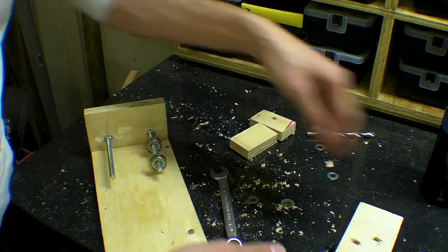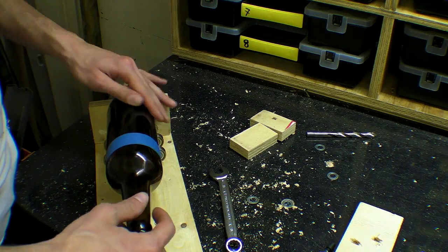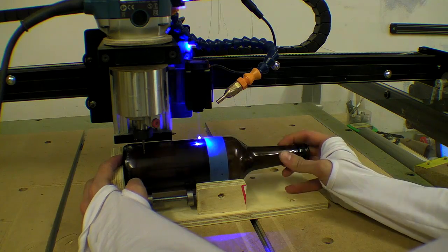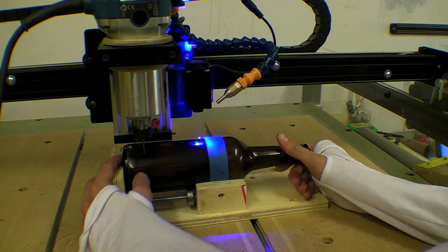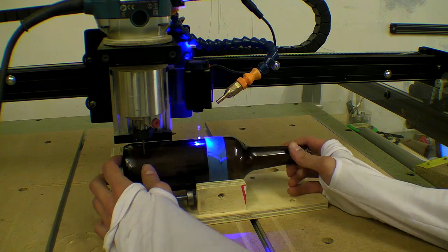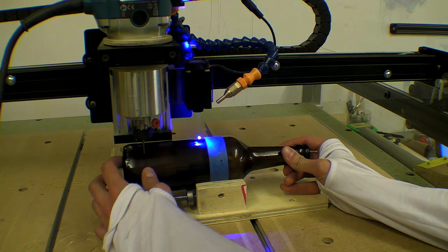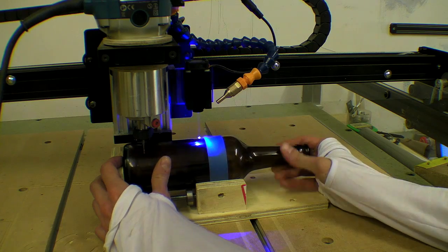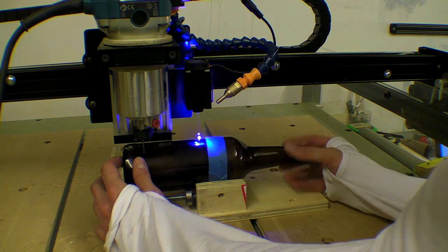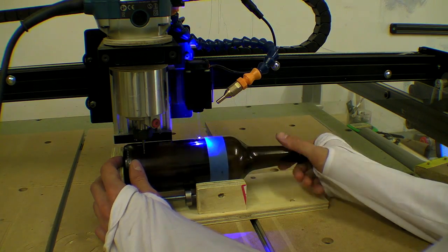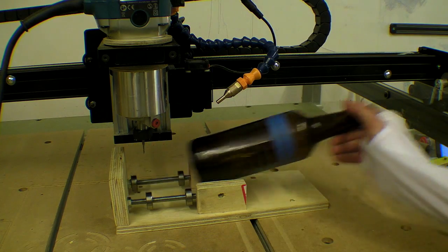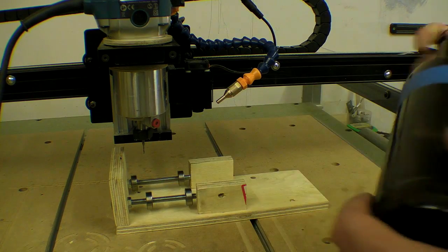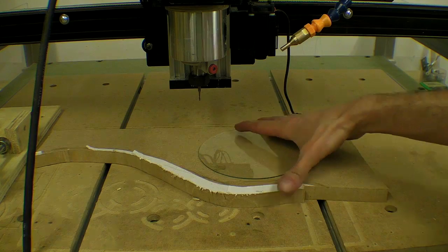I made a jig to rotate the bottle like this. And this is what happened. OK, that didn't work.